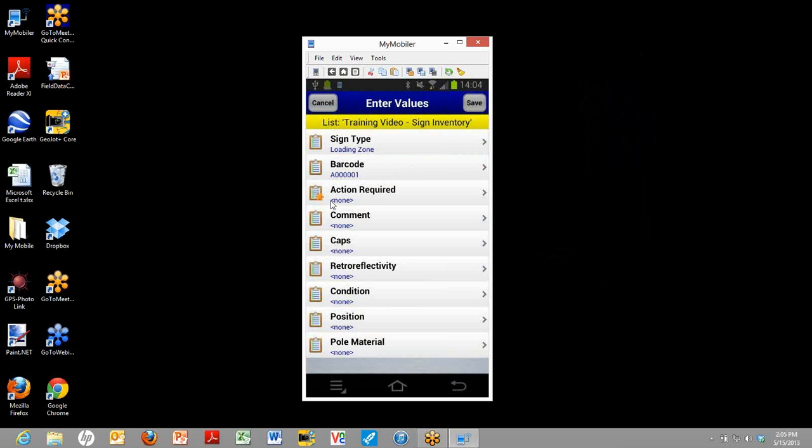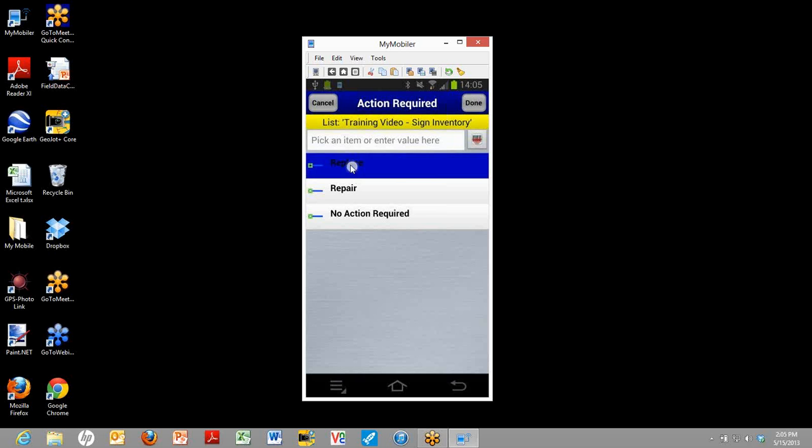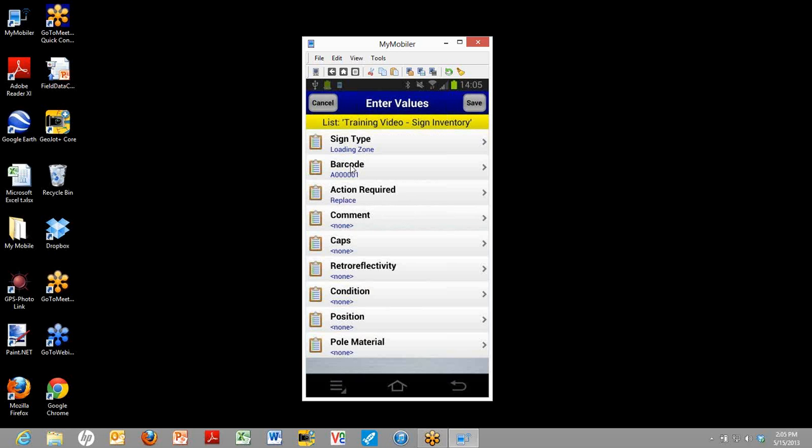The next one is the action required. You see that little star by the icon. That means that this is a required field. So if I were to try and save the photo now, it wouldn't let me because I have to fill out something in that area. Go ahead and click on action required. And now I see that this sign is in pretty bad shape. I think we need to replace it, so I'll click on replace.